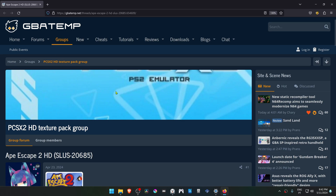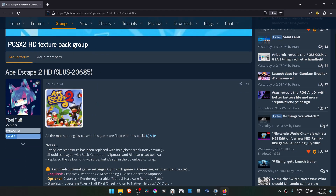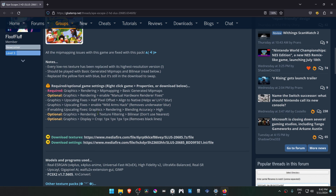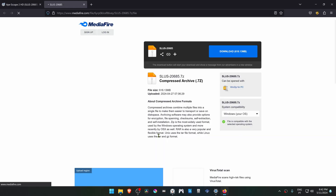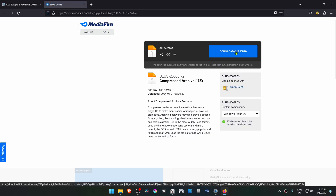From the GBA Temp Forums in the PCSX2 HD texture pack group, there is a post by Fluff Love named Apiscape2HD, and this is for the USA version of the game. Scroll down to the download link and download the textures.